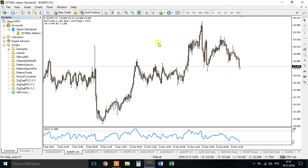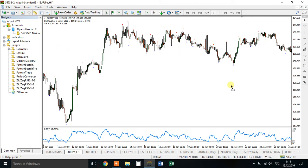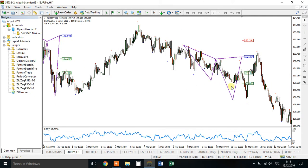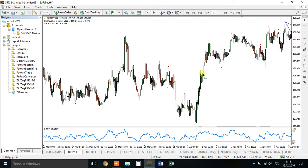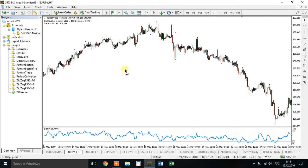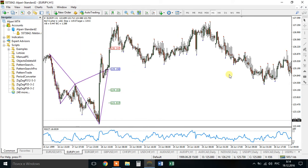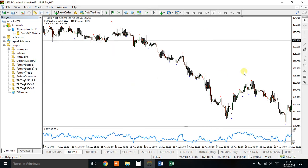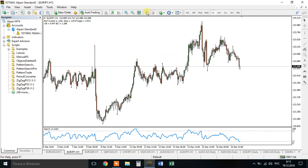Going back to January 1999, you can see cipher, cipher, another cipher — see how price reacts at those zones. Another cipher; unfortunately, that one hit stop loss. Some ciphers didn't trigger. This pattern search pro is very convenient for backtesting historical patterns.